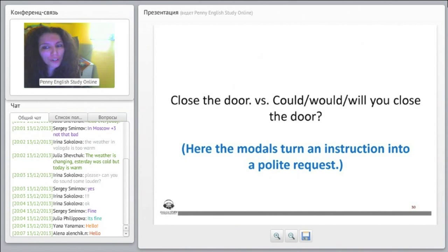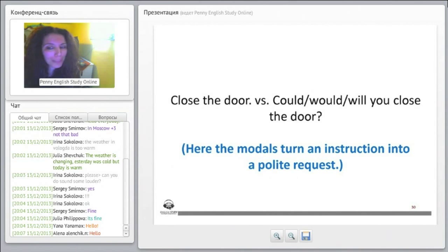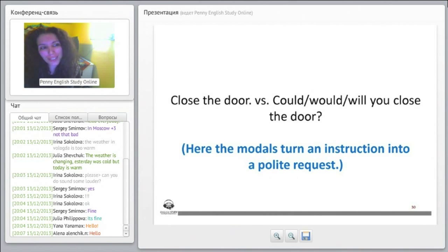That's why when we use 'might,' we use it when we are referring to a possibility. 'Close the door' versus 'Could / Would / Will you close the door.' Here the modals turn an instruction into a polite request, instead of instructing or telling the person what to do — this is a polite request.